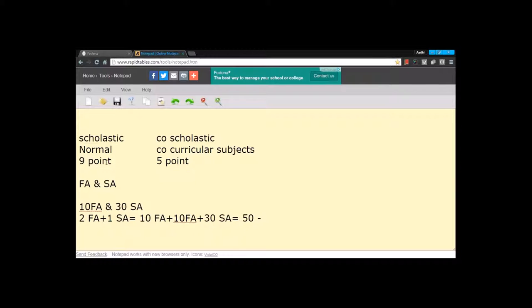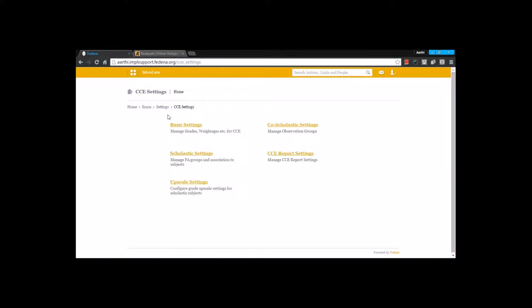This is for one exam category. Let's call the first exam category Term 1. The same thing will be applicable for Term 2 as well. Moving back to the setting, the same thing has to be created within the settings.